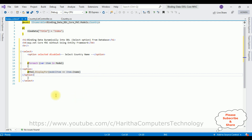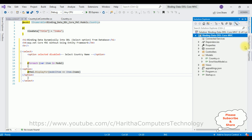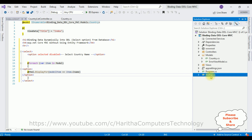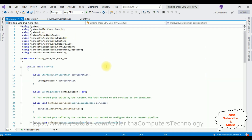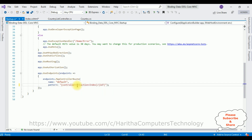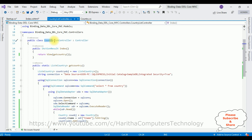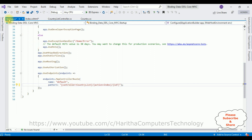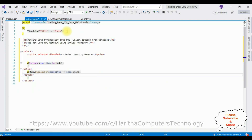That's it — we've done the complete coding part. Now before running this example, the most important step is to change the controller name in our application. Open Solution Explorer, at the bottom there is a Startup.cs file — open it and come to the bottom. Notice the pattern controller is set to 'Home', which is the default. Our controller name is 'CountryList'. Copy this controller name and replace 'Home' with it in Startup.cs. The action remains 'Index', which is our view page.